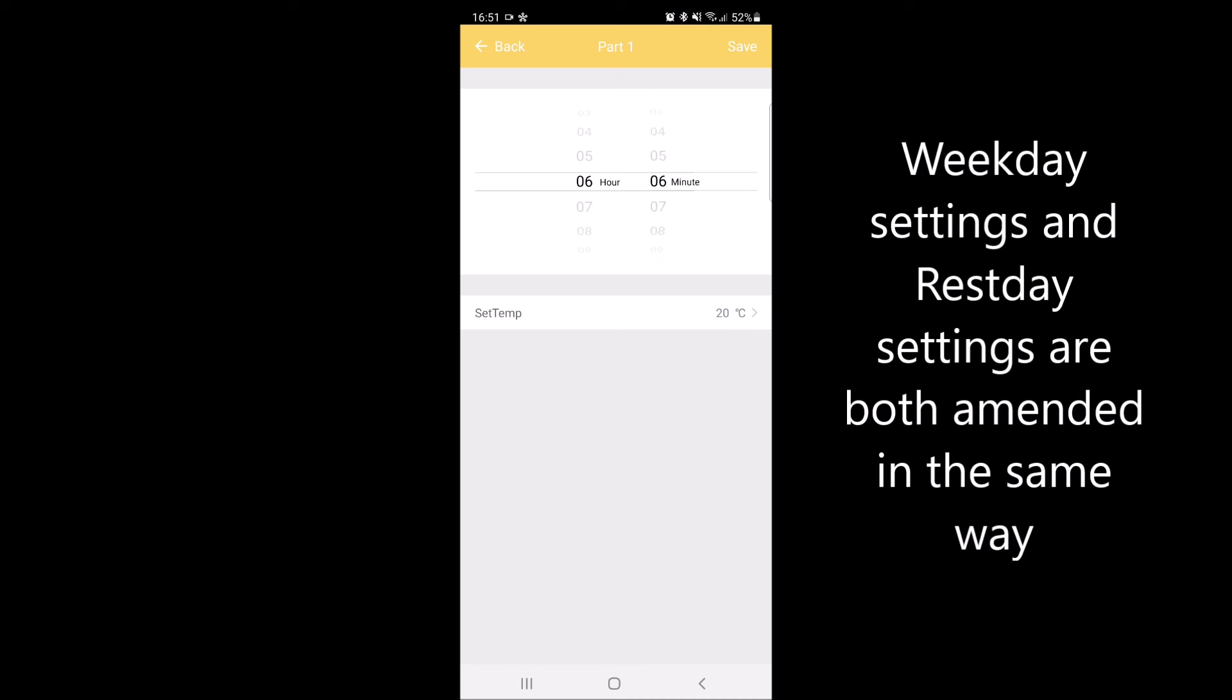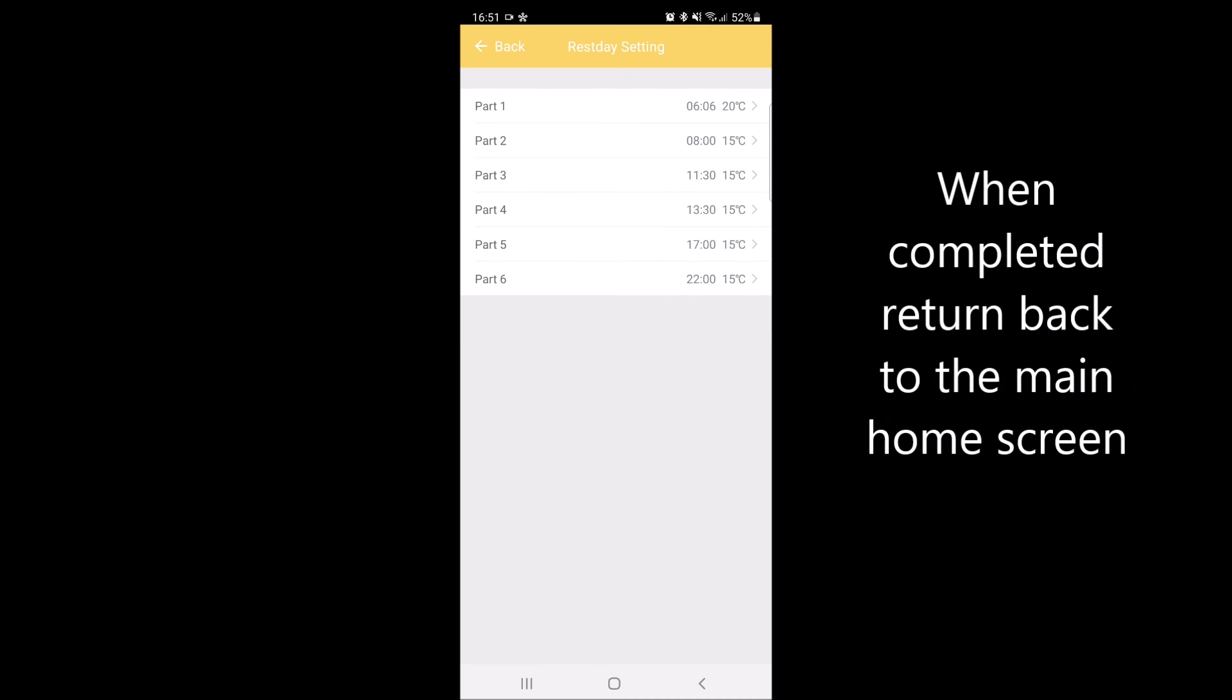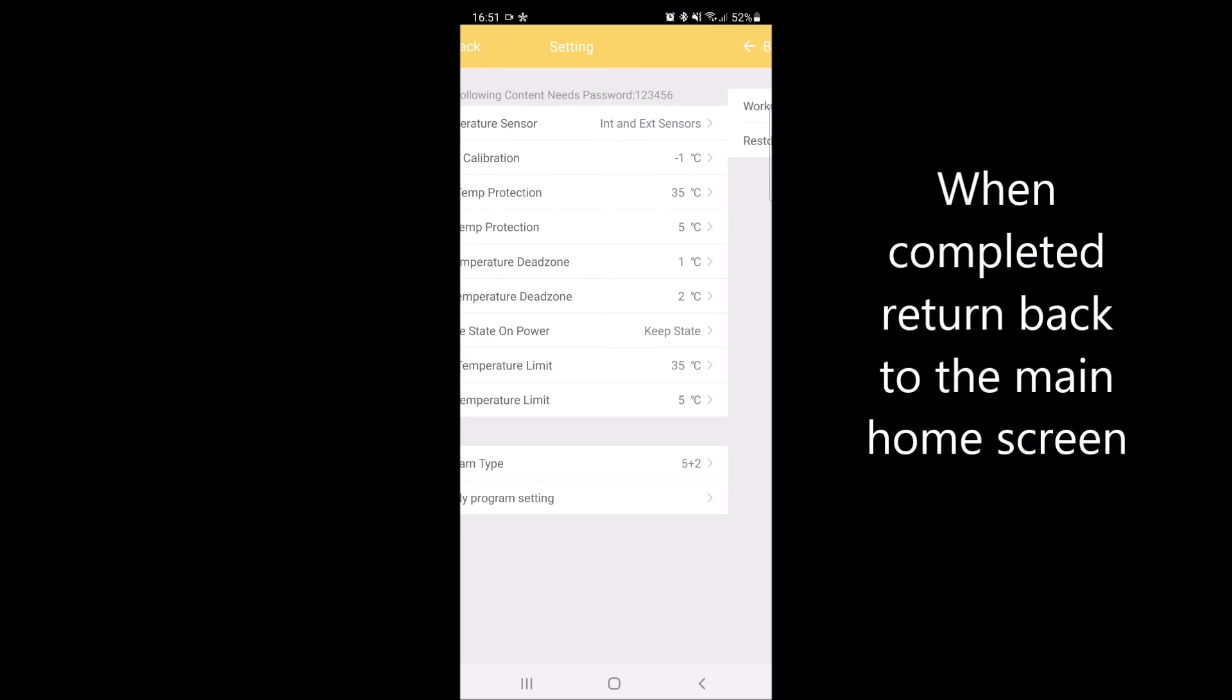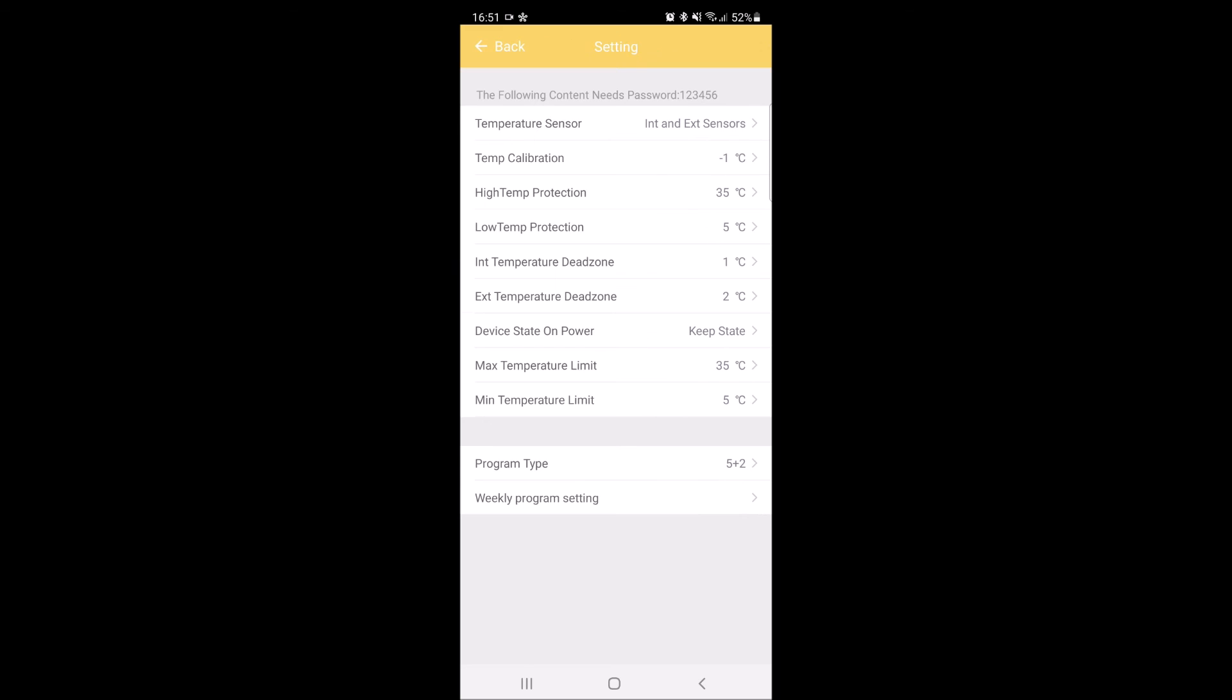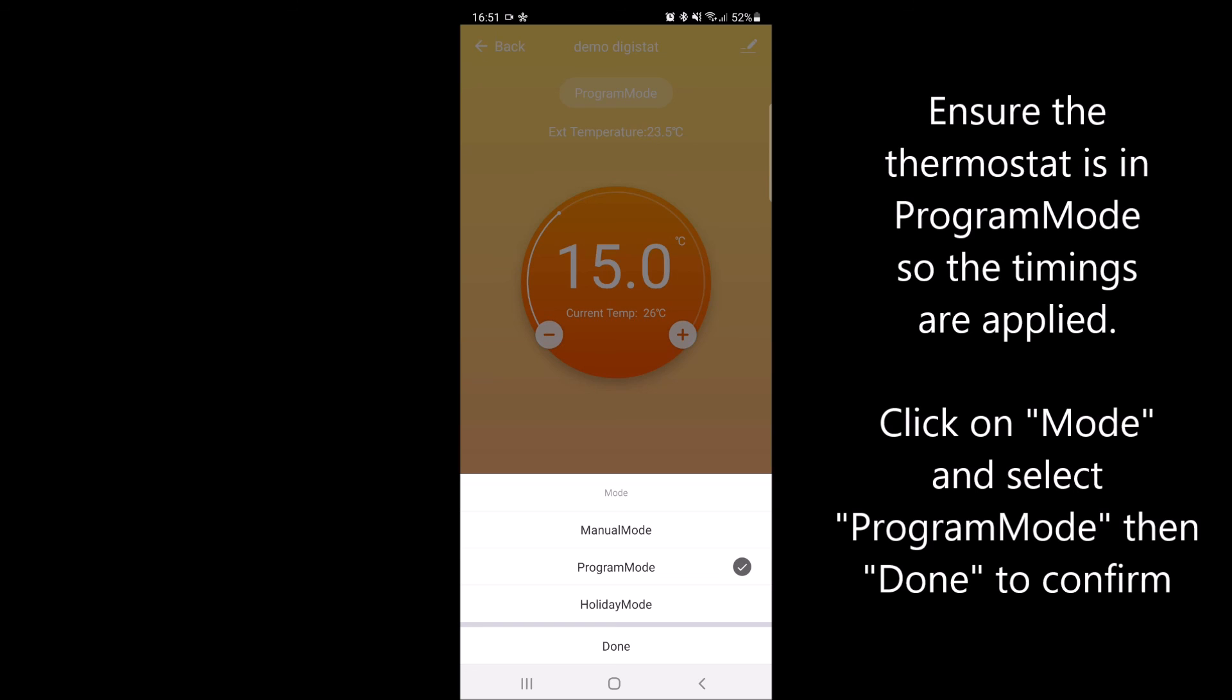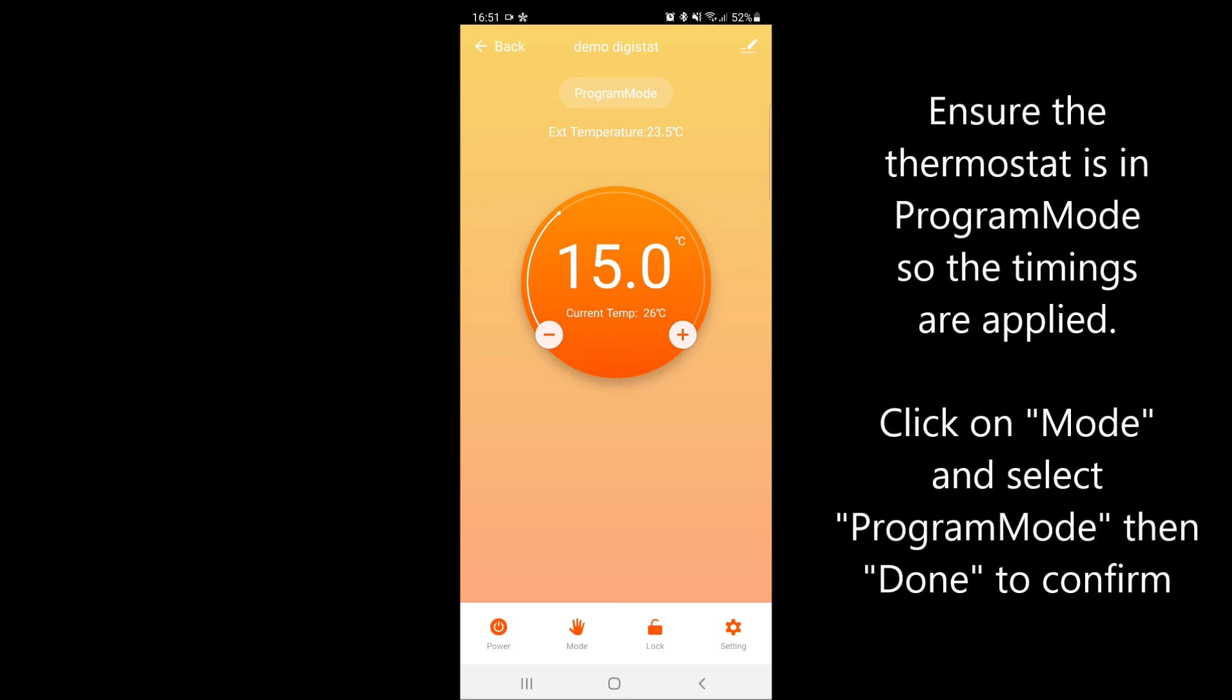When everything is completed, return to the home screen and click on mode in the bottom menu to ensure that program mode is selected. Once it is, press done and you are complete.